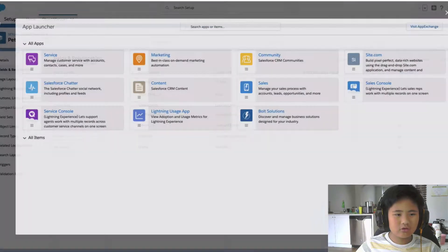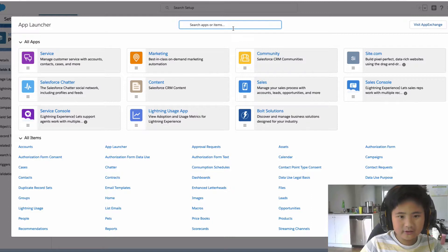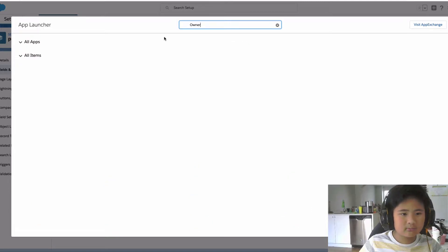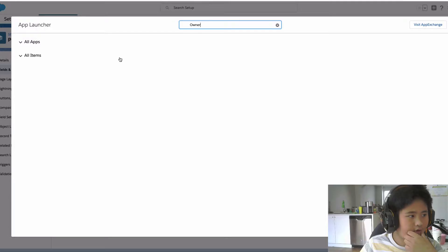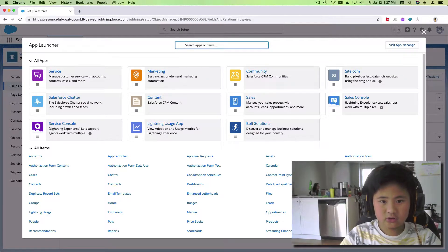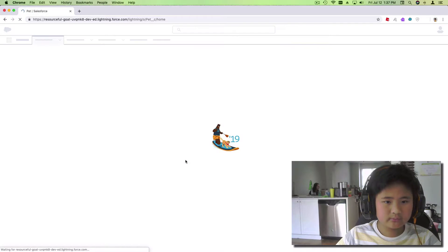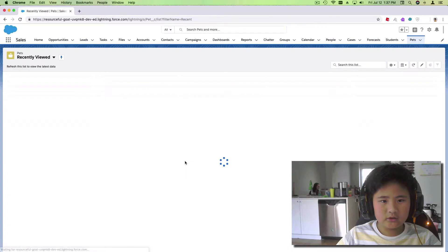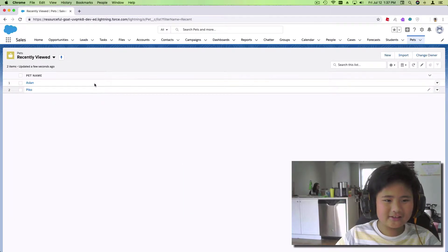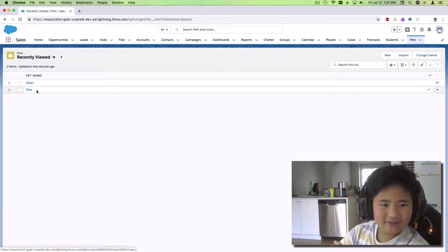What we do next is go search for the Owner. Now we search for Pets — there it is. I'll show you this is what I have, and this is because the previous pets I've had are Pico and Aslan.